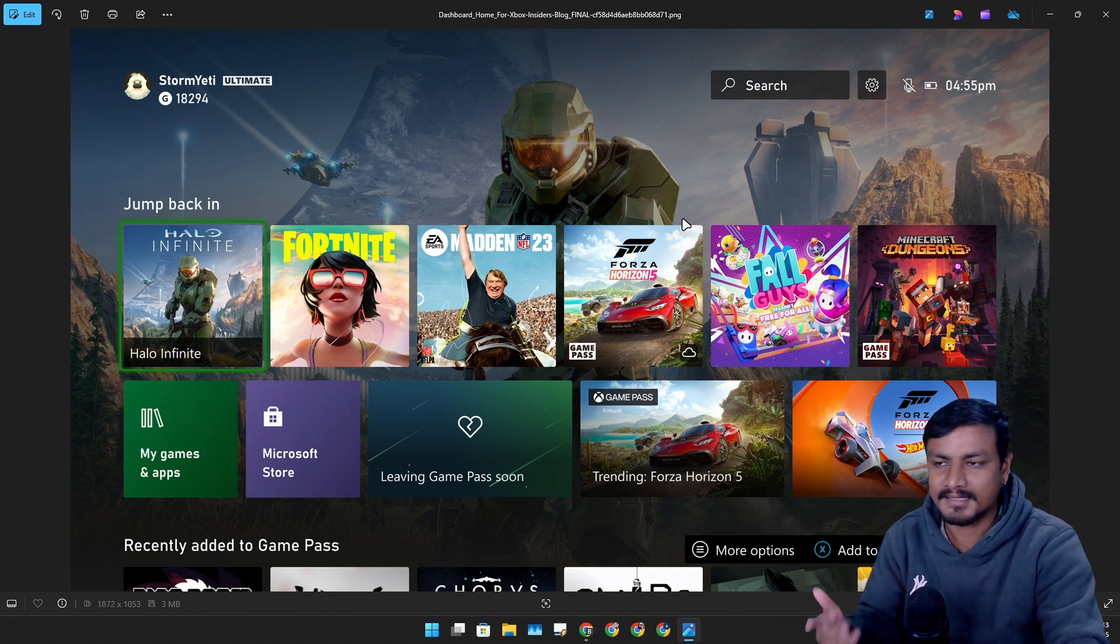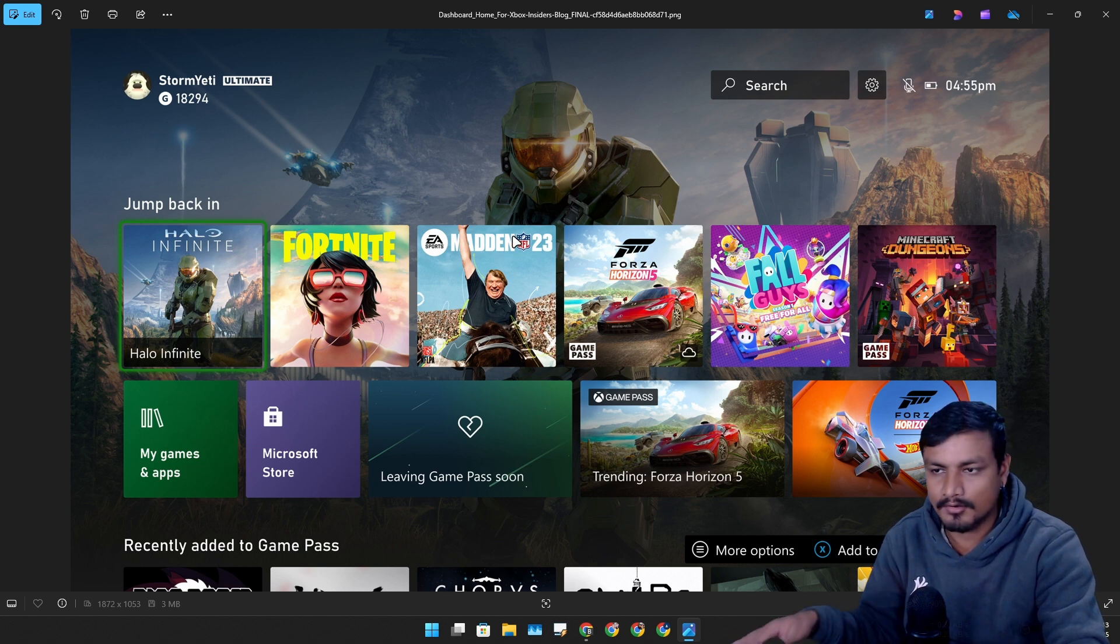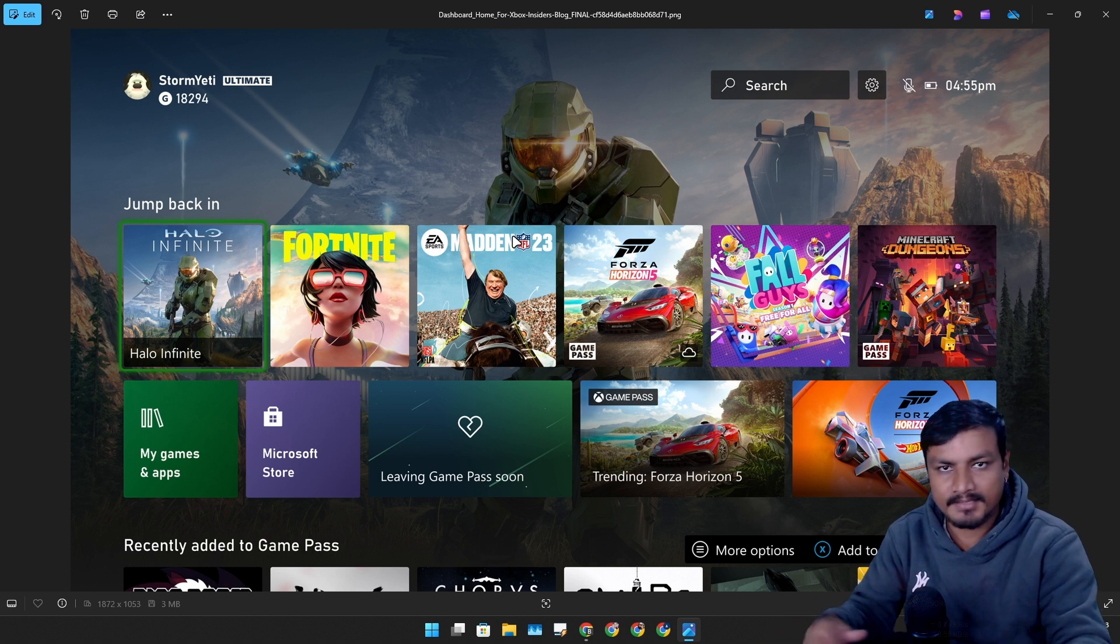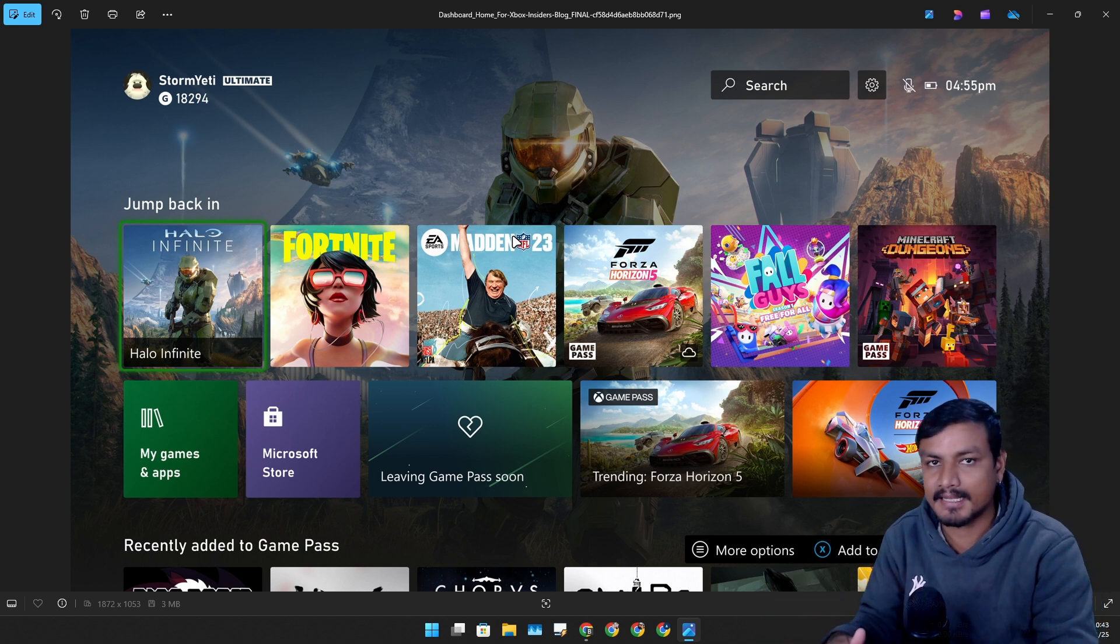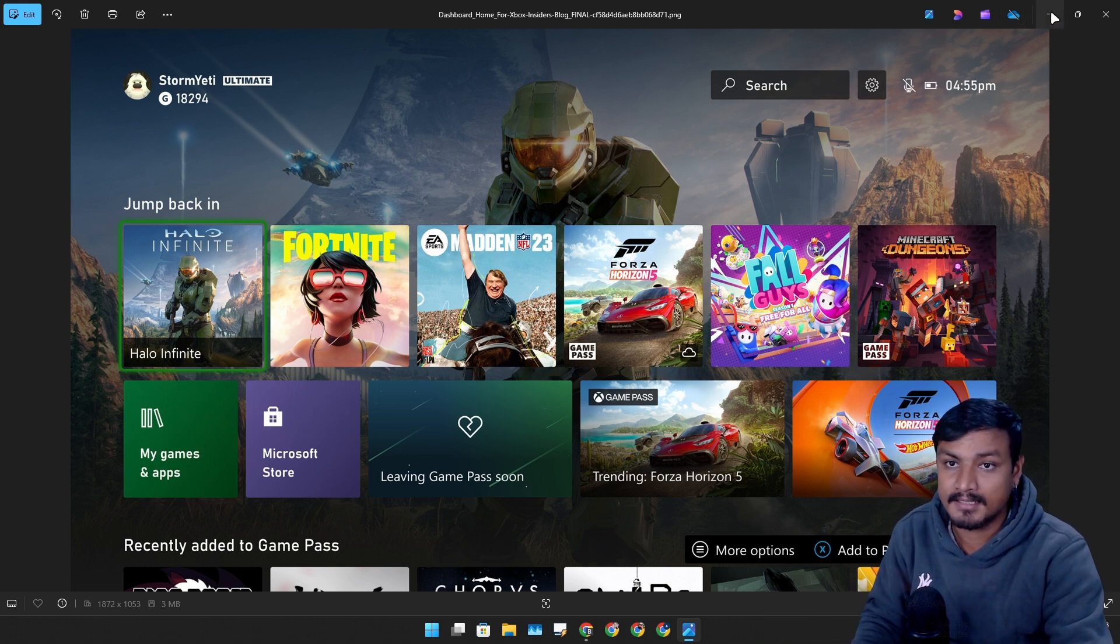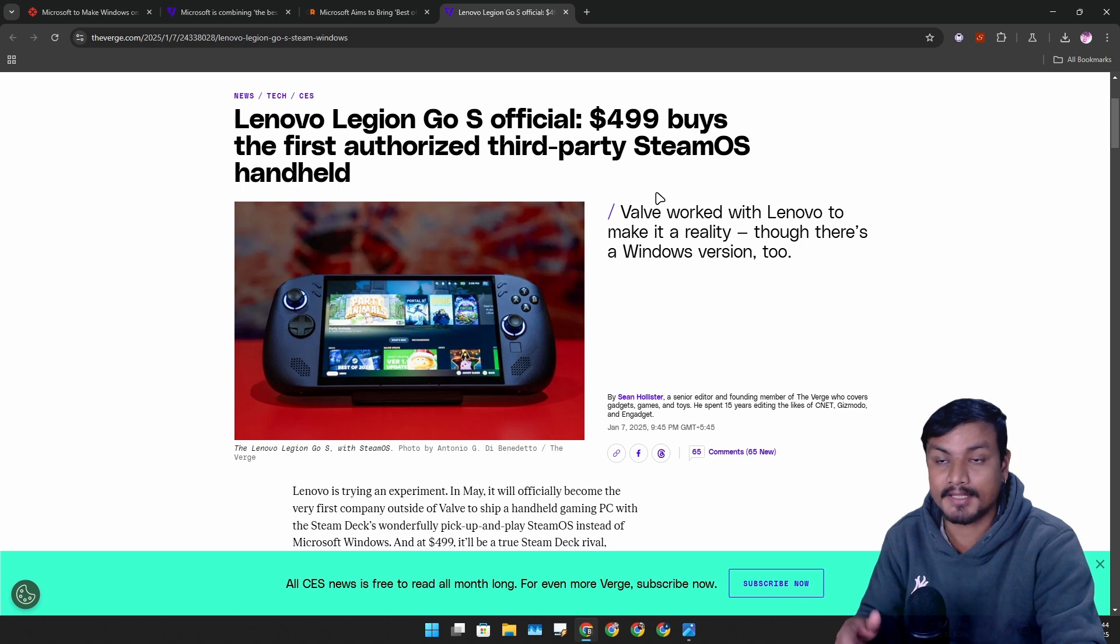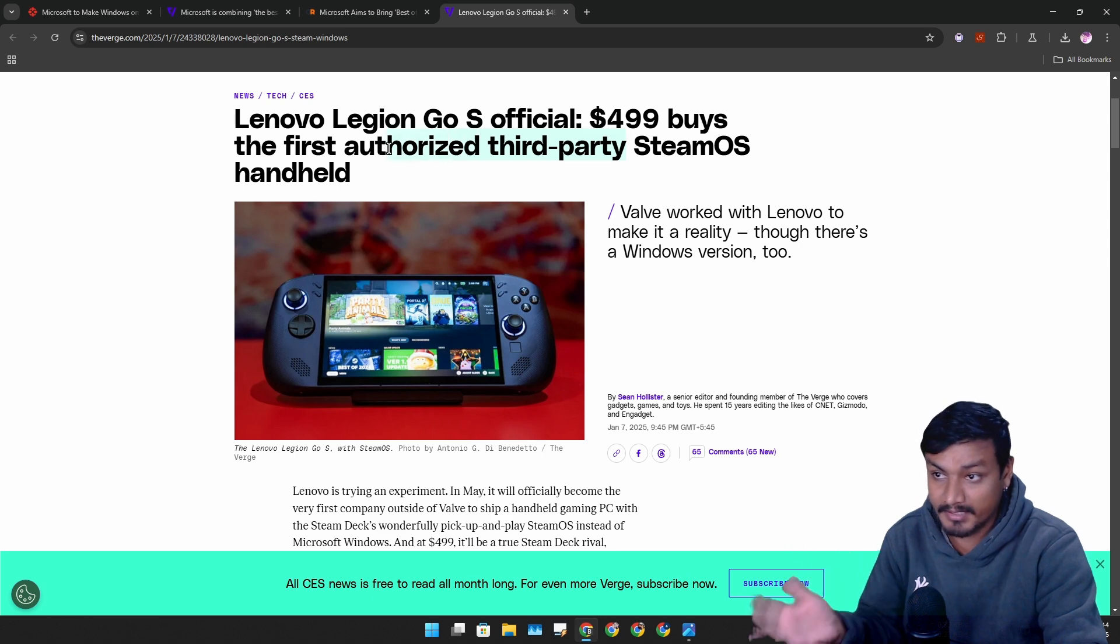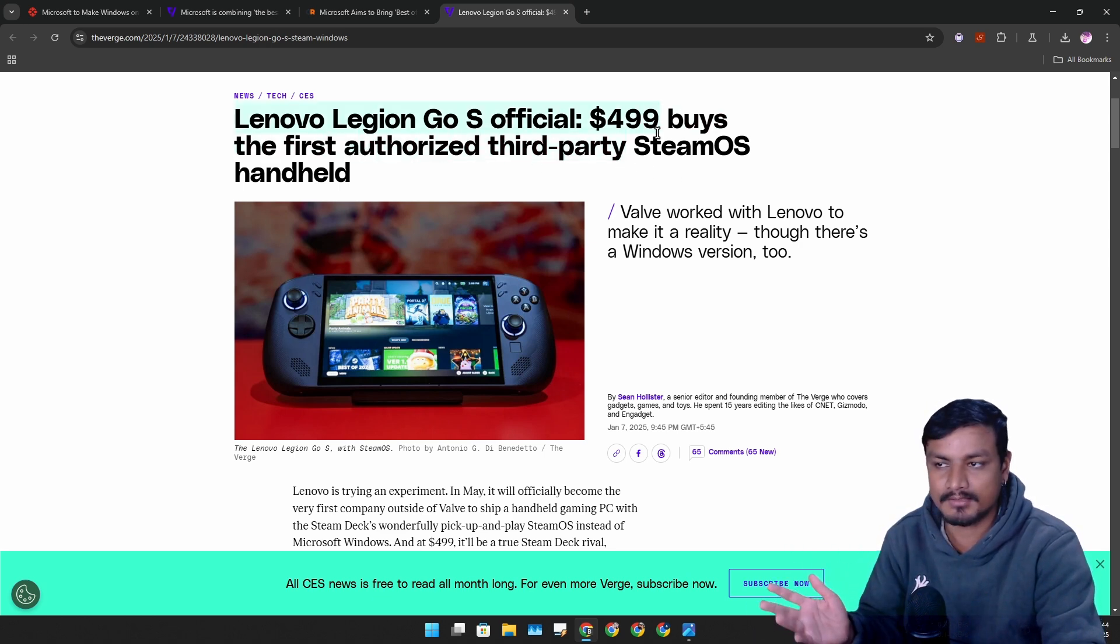Windows will stay as it is. Windows will be Windows. Only the new UI will be added for handheld devices just for gaming. Because again, as you guys know, Steam Deck and Steam OS are actually getting really popular for handheld gaming. Now even third-party manufacturers are releasing their products with Steam OS.